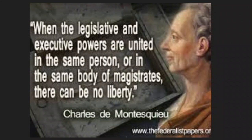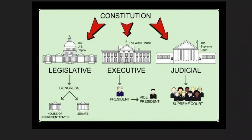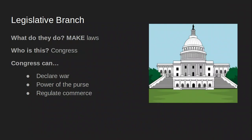The Constitution creates three branches of government: the legislative, executive, and judicial. The legislative branch is Congress, which creates your bicameral legislature — the Senate and the House. The executive branch is your president. The judicial branch is the Supreme Court. I'm going to go over all of these.